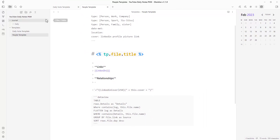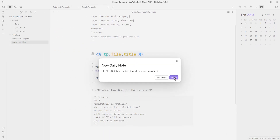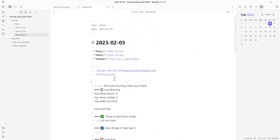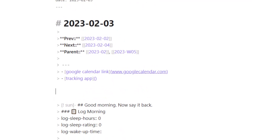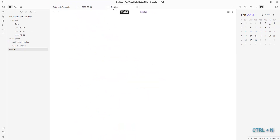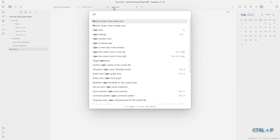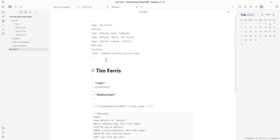Now let's check if everything works and that we have all the necessary plugins installed. Let's go to a new day — create a new daily note, confirm the old structure still works — then let's create a new person. Press Ctrl+N for a new note, call it 'Tim Ferriss', then press Ctrl+P and select 'people template' to apply the template.